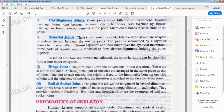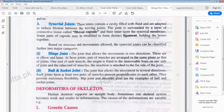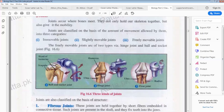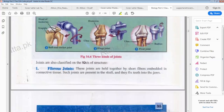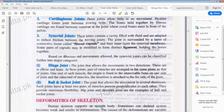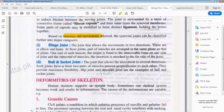Based on structure and movement allowed, synovial joints can be classified into two major categories. Initially the classification was by the amount of movement — immovable, slightly movable, freely movable. The second classification was by structure: fibrous, cartilaginous, synovial. The third type is based on both structure and movement. The hinge joint and the ball and socket joint are the two major types classified on this basis.